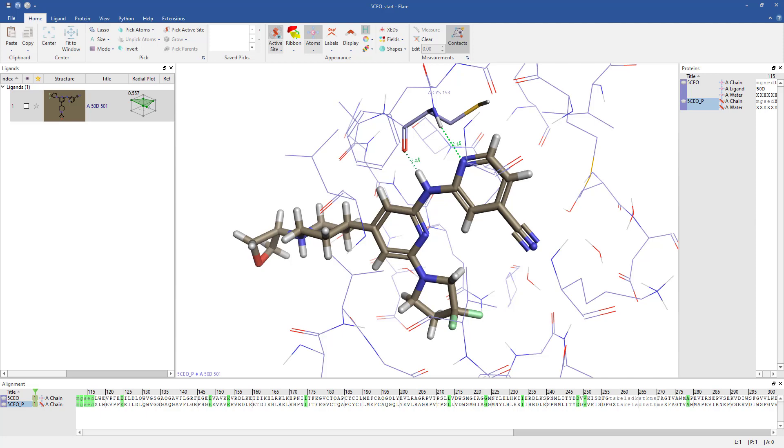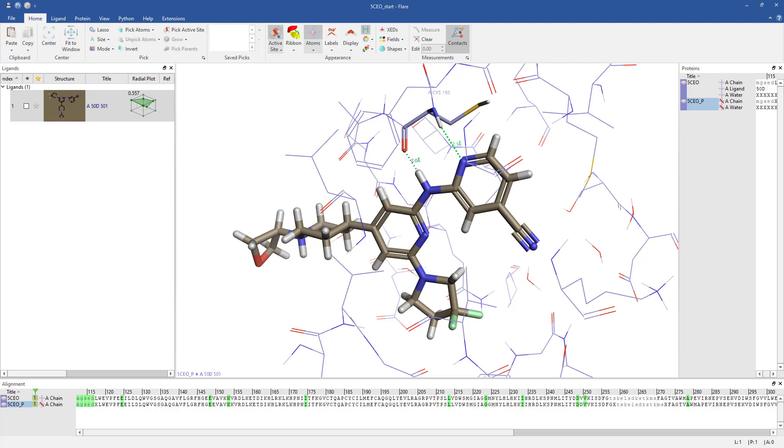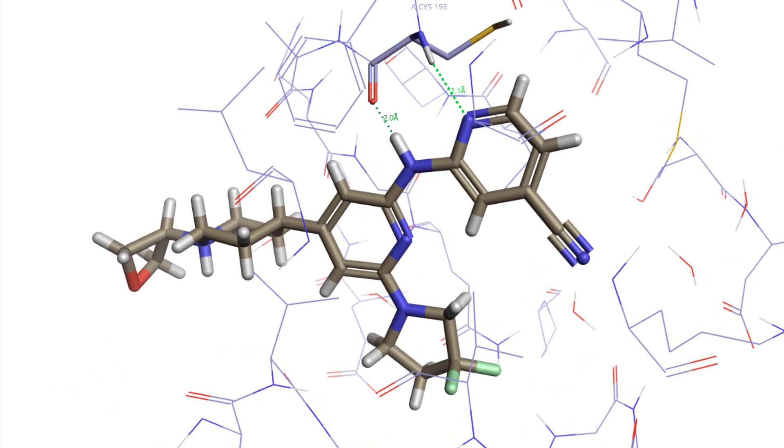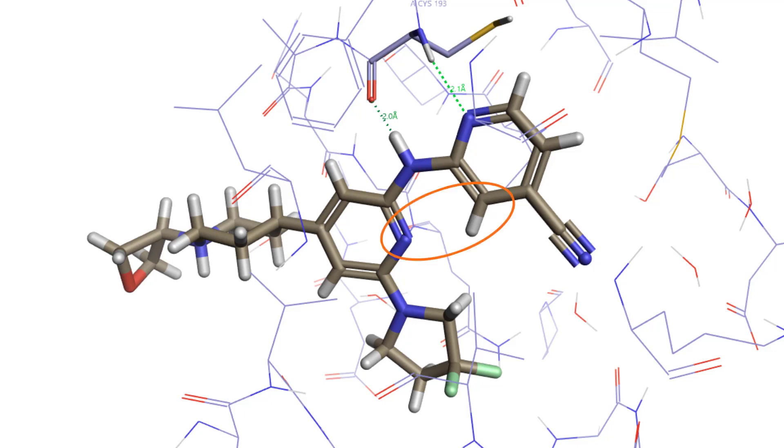I have opened PDB Entry 5CEO in Flare and prepared the ligand and protein structures. The ligand is a potent and selective dual leucine zipper kinase or DLK inhibitor, but it has poor physicochemical properties leading to high free unbound clearance. It features an intramolecular interaction between the aminopyridine CH and the pyridine core nitrogen which maintains its rigidity. It binds to the protein via two H-bonds to cysteine 193.